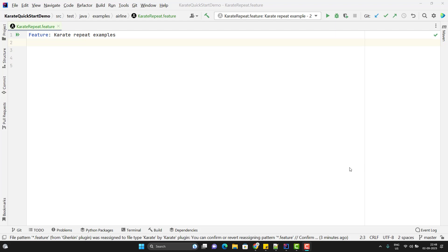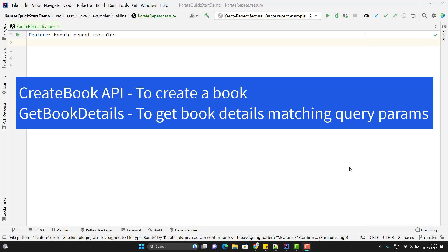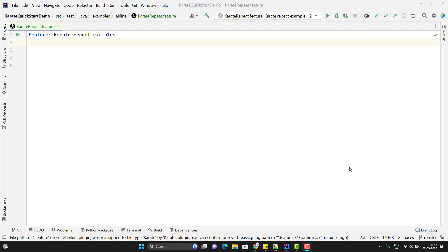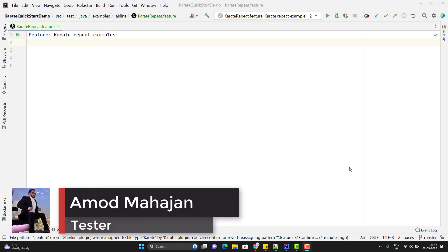Sometimes we may need to call any specific function or a feature file any number of times. It might be a part of data setup or any prerequisite for an API to be tested. For example, we have an API getBookDetails and here I can pass multiple query params. But to test this API, we need to have some books in the database so our GET API can fetch that. So for data setup, we may need to call the create API multiple times. In this video, we are going to learn how we can call any specific function or a feature file multiple times in the Karate framework.